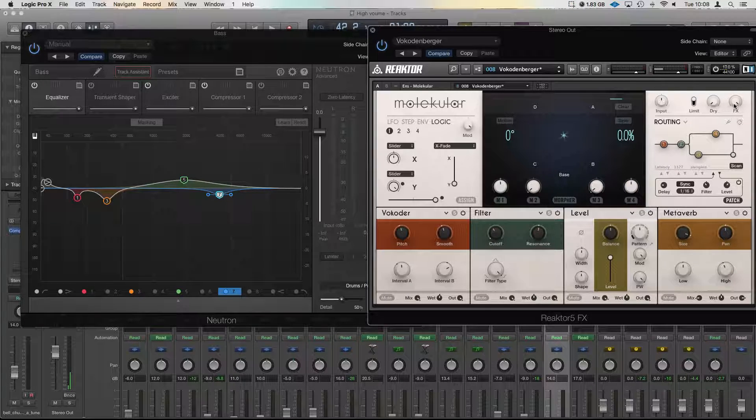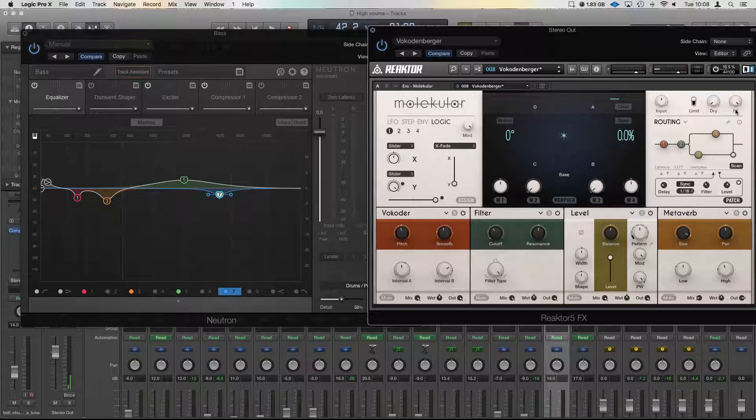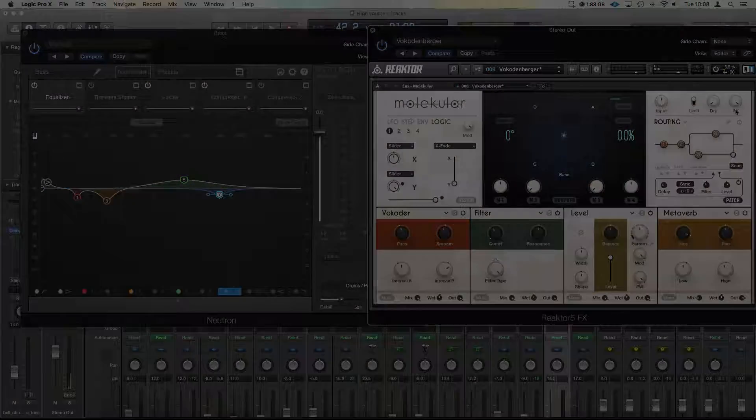So that's a little overview of the routing section in Molecular. Stay tuned for the next videos.